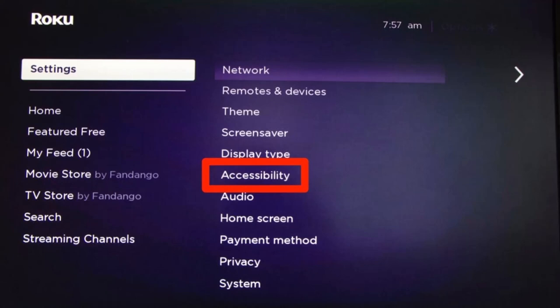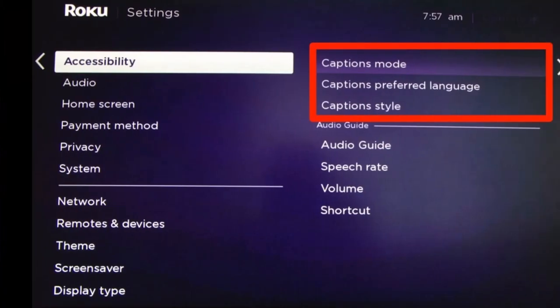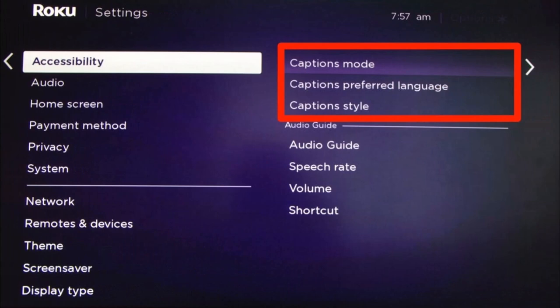First, we'll discuss how to turn subtitles on or off using the Roku settings. Press the Home button on your Roku remote control. On the left-hand side of the uppermost menu, use the down arrow button to scroll through and select Settings, then press the right arrow button. Go to Accessibility settings — use the arrow buttons to scroll to Accessibility and choose it by pressing the right arrow.